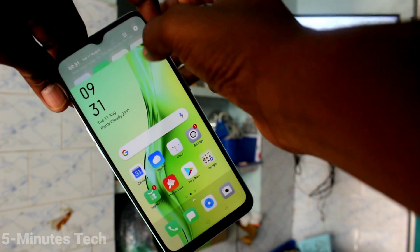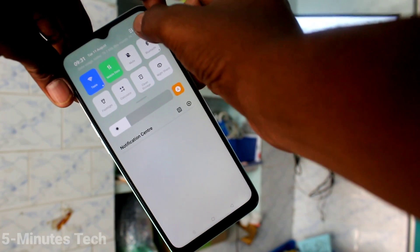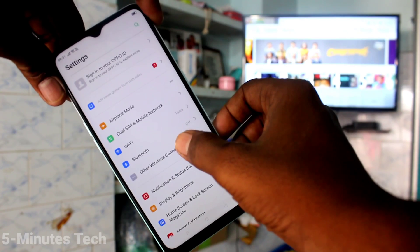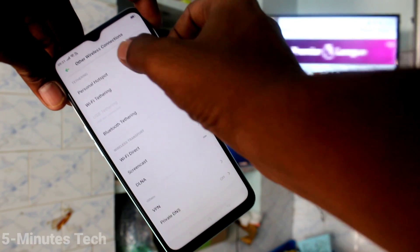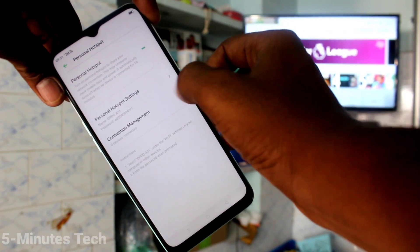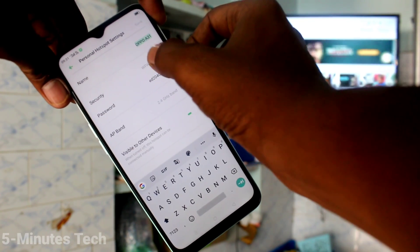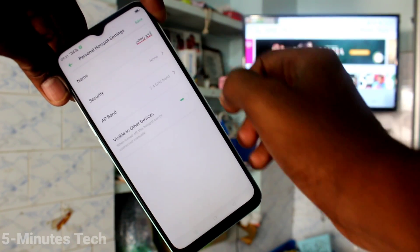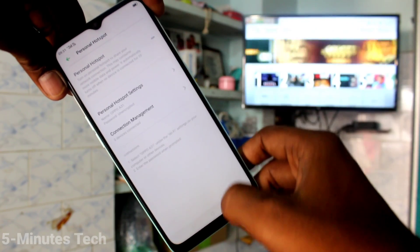Now go to Settings and click on Other Wireless Connections. Click on Personal Hotspot and turn on Personal Hotspot. Click on Personal Hotspot Settings — here you can select security and set it to None. Click Save.